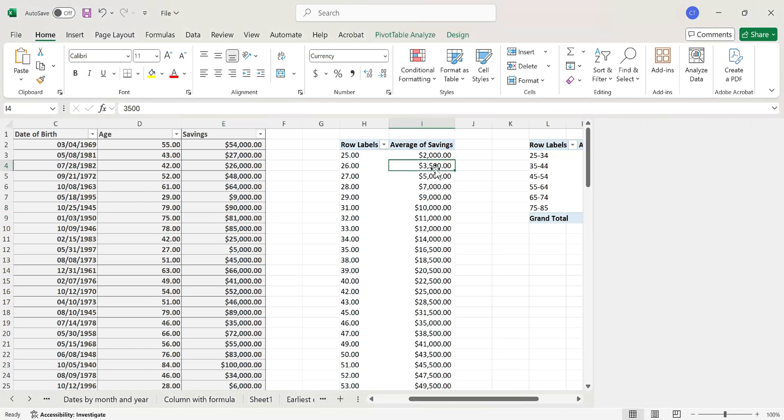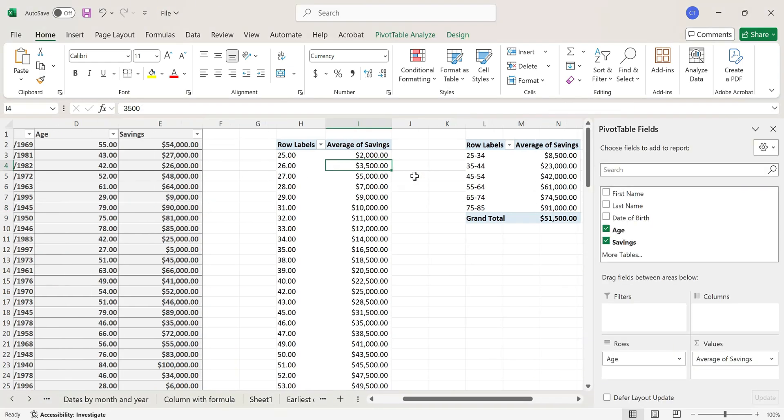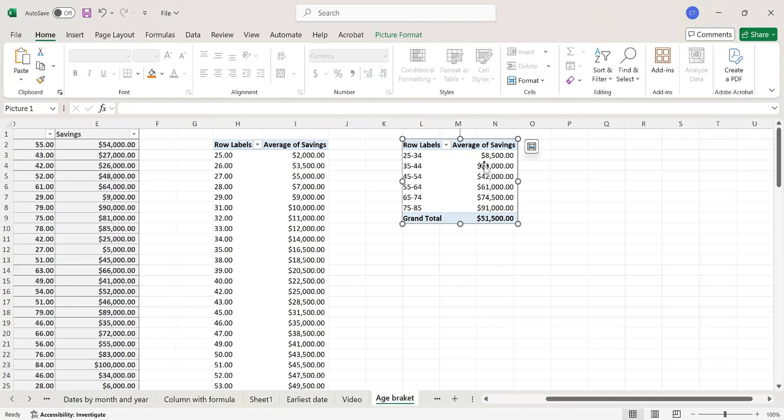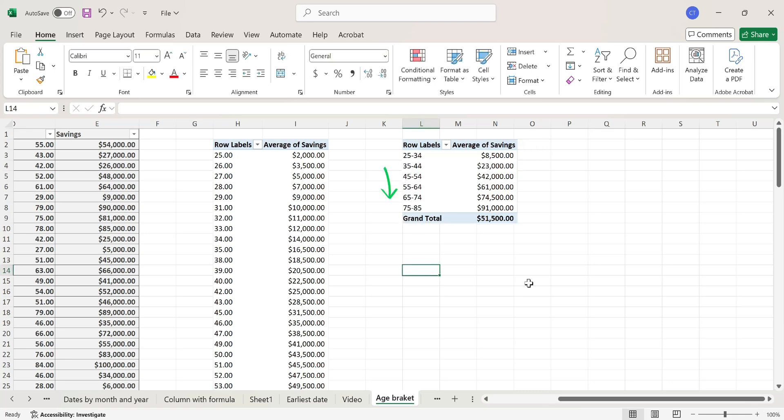I want to transform this pivot table on the left to what we see on this pivot table on the right, which is a breakdown of the average savings for people that are aged between 25-34 up to 75-85.